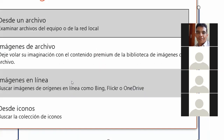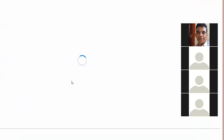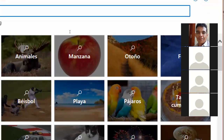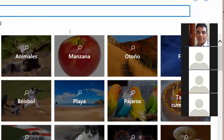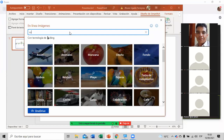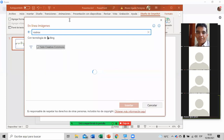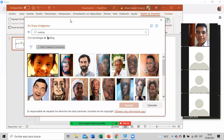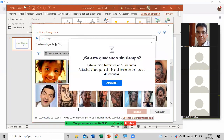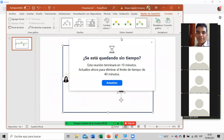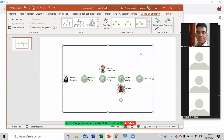Esto es como un ejemplo. Por eso les digo que ya deberían tener las fotos de las personas en su computadora. Le ponen rostros, le dan enter — ahí hay fotos. Le ponen la foto que gustan, la señalan y la insertan en esa partecita. Cada uno va a tener su foto, también se ve el nombre — el nombre del gerente, el nombre de cada persona, con la foto también. Más completo, se ve mejor.